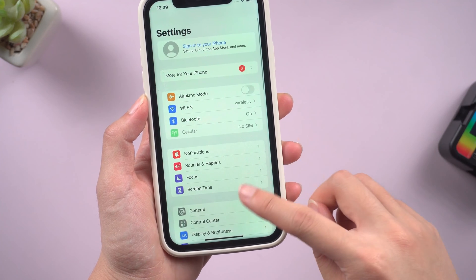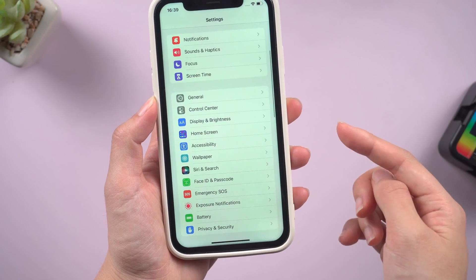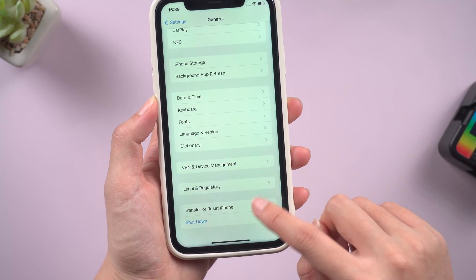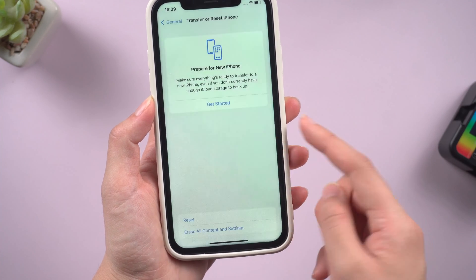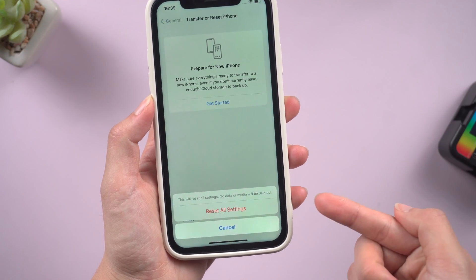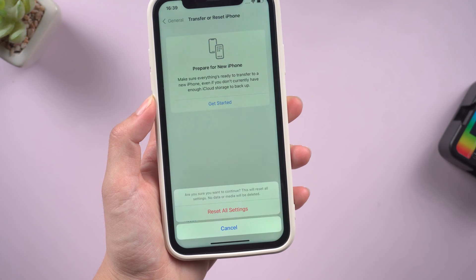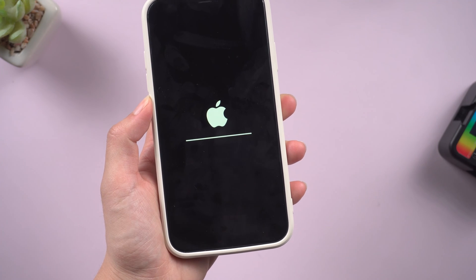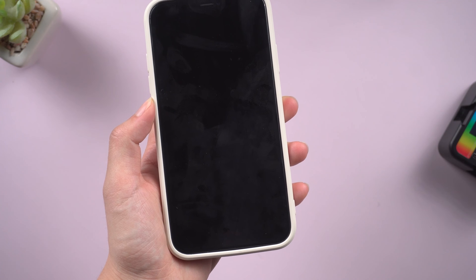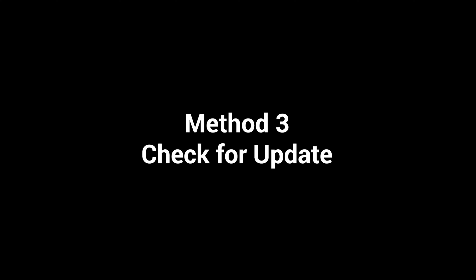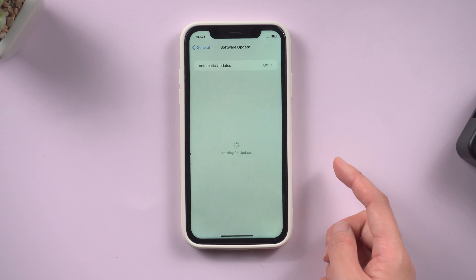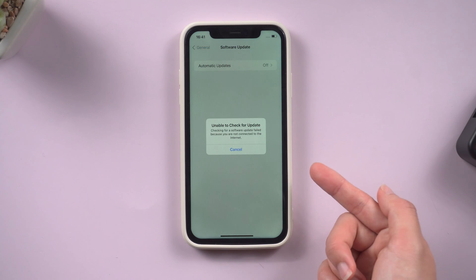If the ghost touches still occur, the next thing you can try is to reset all the settings on your iPhone. You can find this command in General > Transfer or Reset iPhone. Tap 'Reset All Settings' and confirm. This will bring all the settings back to their default configuration — don't worry about your files and personal data, it won't delete your data. If you don't want to reset all settings, head over to Software Update and check if there's an update available for your iPhone.